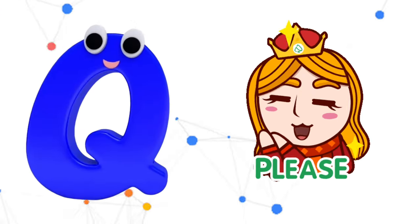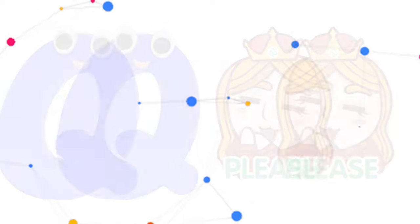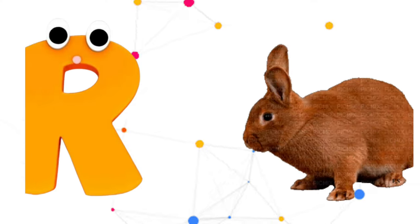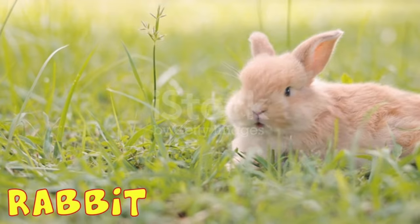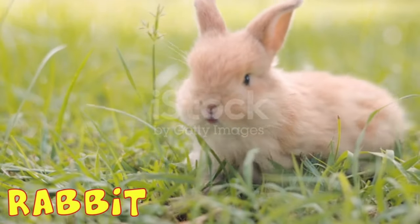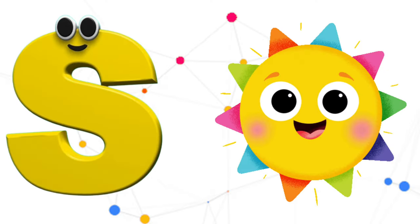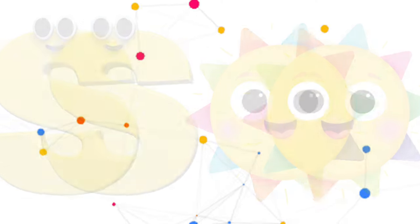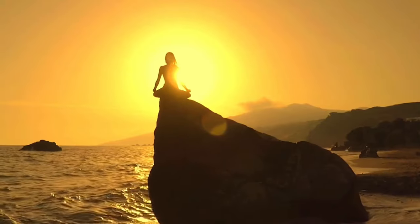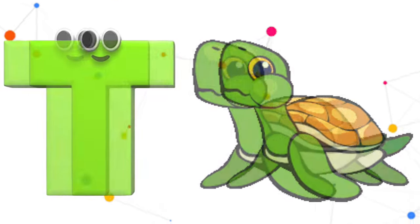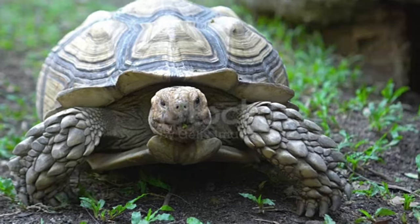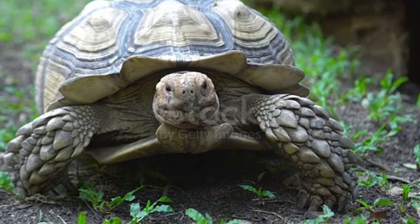Q is for Queen, Q-Q-Queen. R is for Rabbit, R-R-Rabbit. S is for Sun, S-S-Sun. T is for Toad, T-T-Toad.